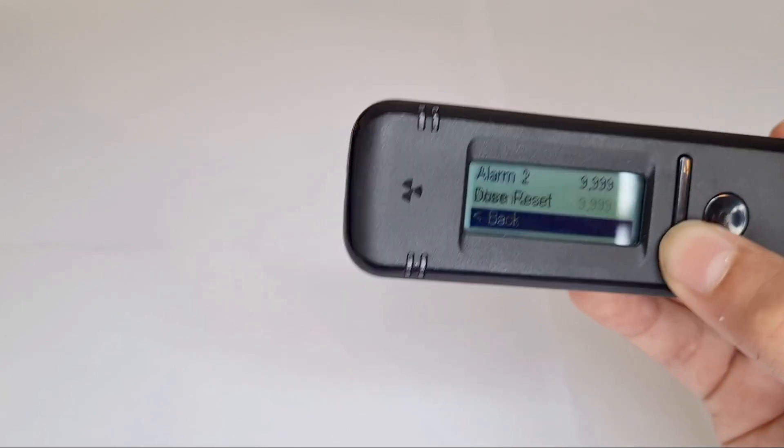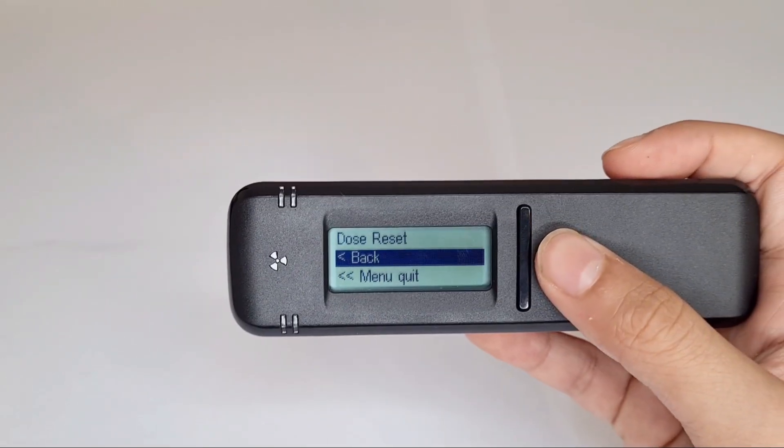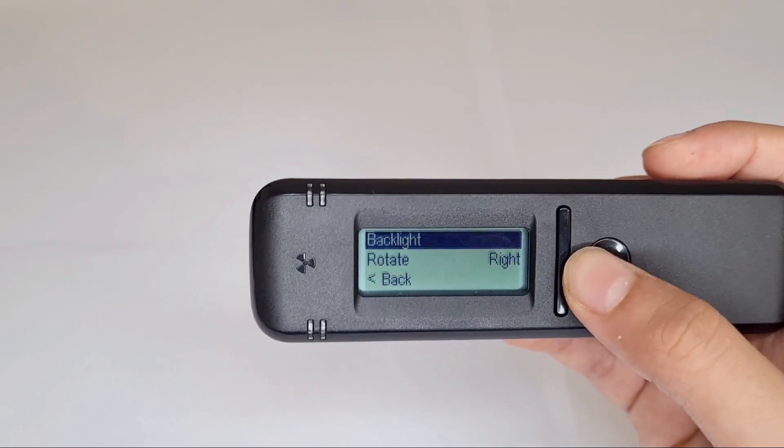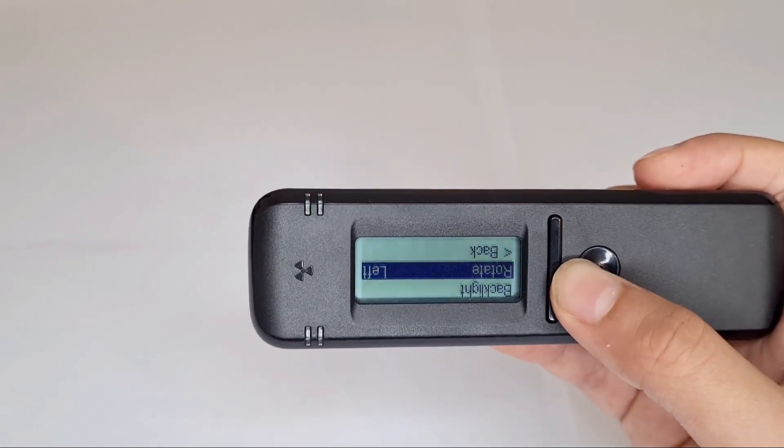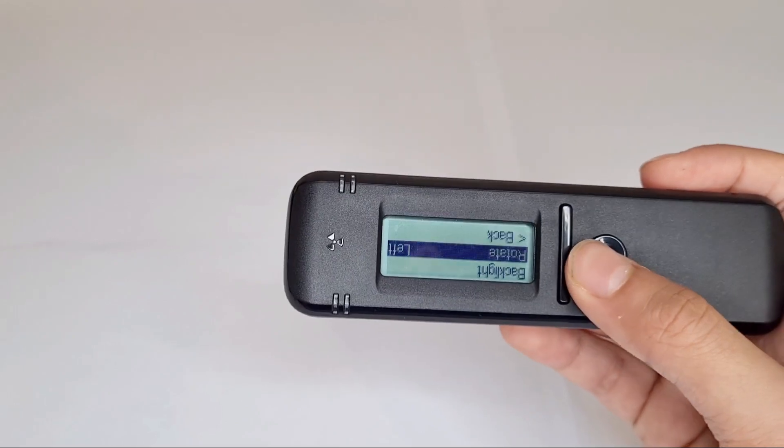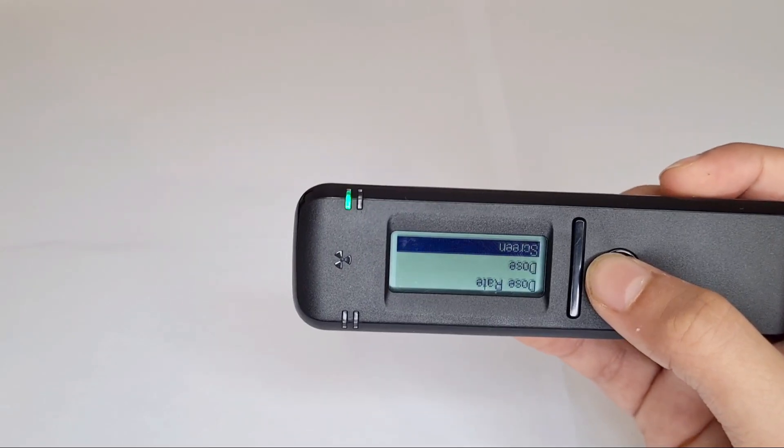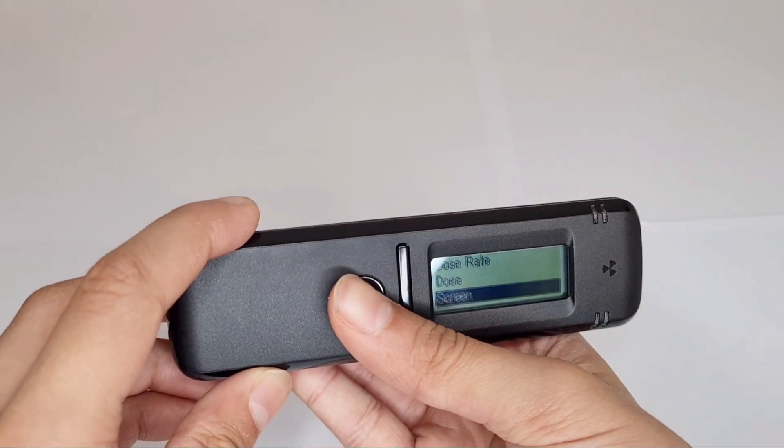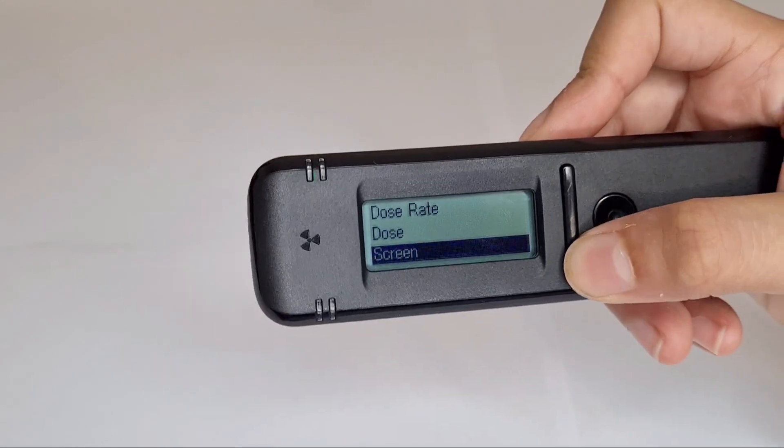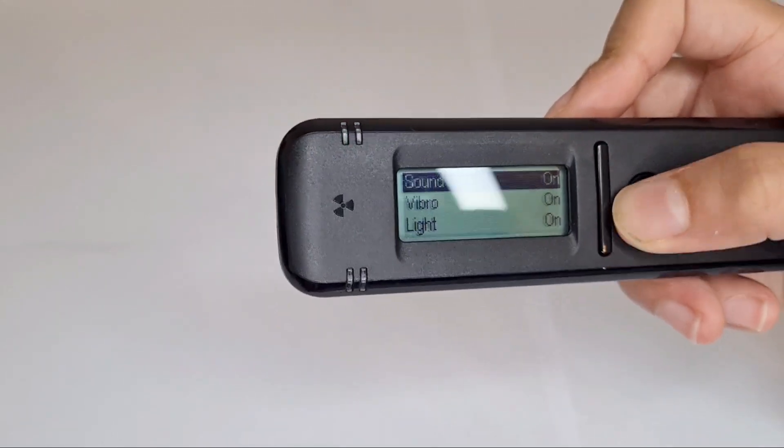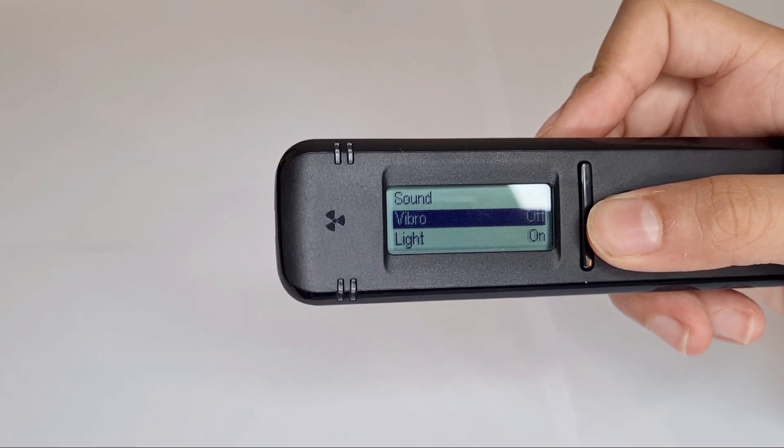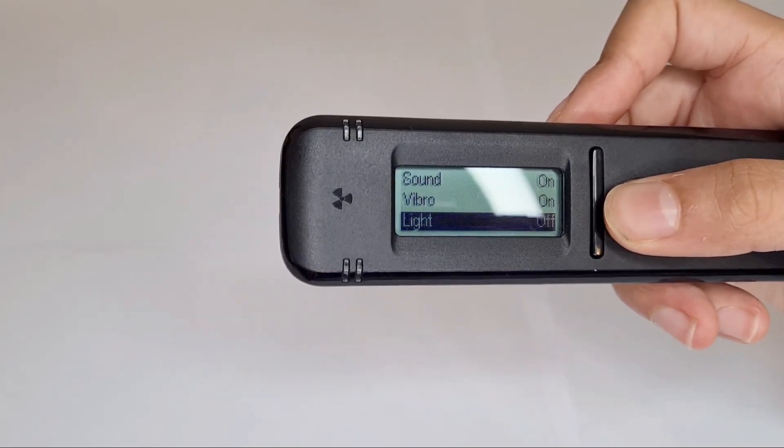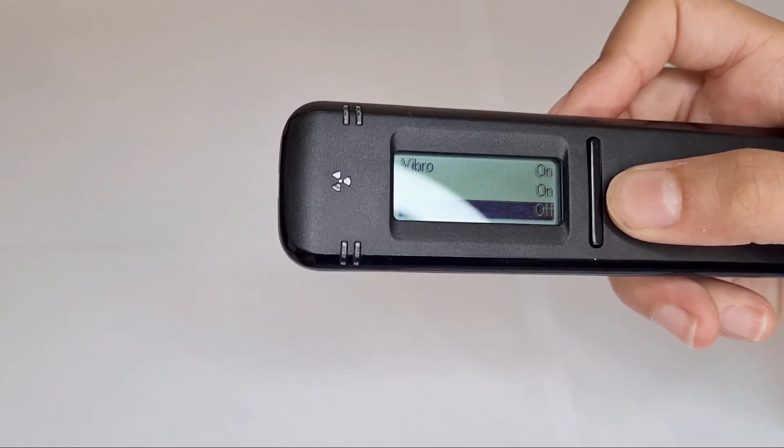And then if I go to the back, you can adjust the screen rotate. You can make it rotate like this if you want, it's pretty cool. You can go to signals and then you can turn off the signs, turn off the vibrations which there are vibrations, turn off the flasher light thingy, turn off the clicks.